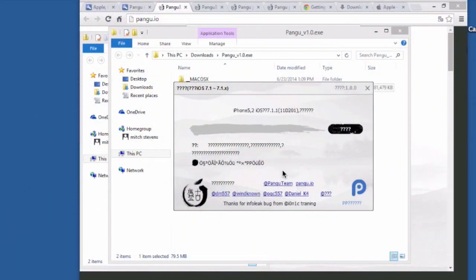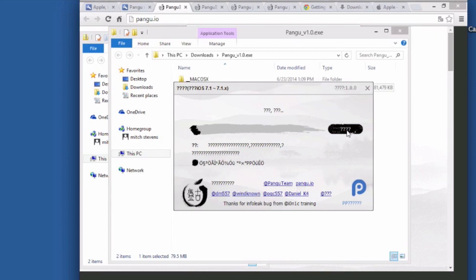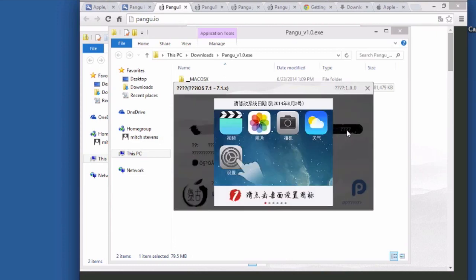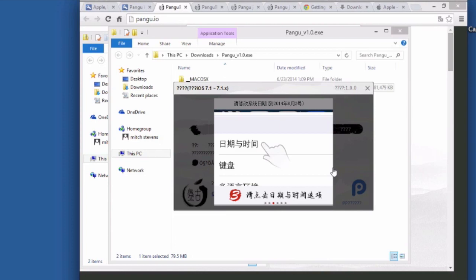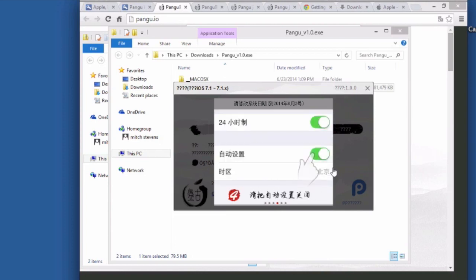Hey YouTube, it's Mitch at modmy.com and today we're here to share the new 7.1 jailbreak with you. You heard that correct guys, we do have a jailbreak for 7.1 and this comes from the Chinese across the waters.